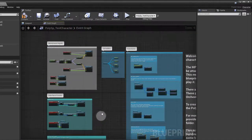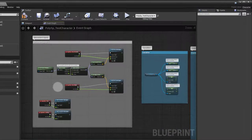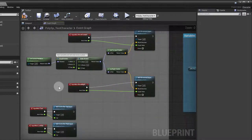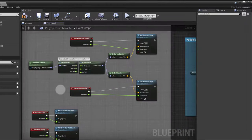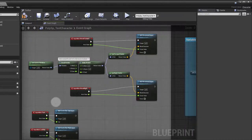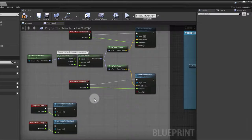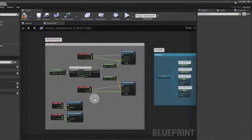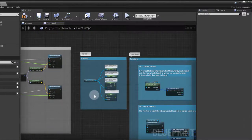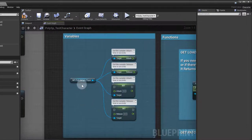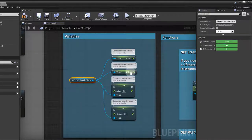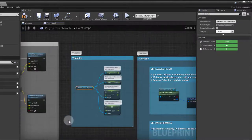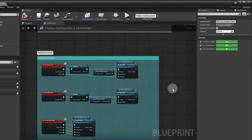Right here I just have movement inputs, and this is the typical movement input that you would use for a character blueprint: move forward, move right, turn with the mouse. Basic stuff right there, nothing more. We also have these variables that we can get from the sampler, so detect the release, and we can set them as well.